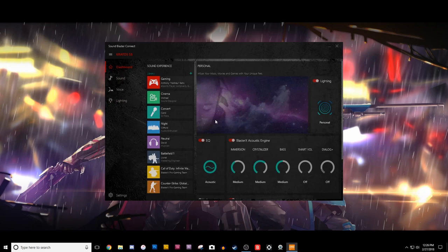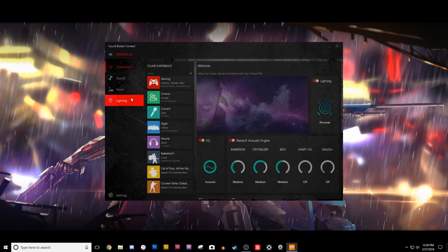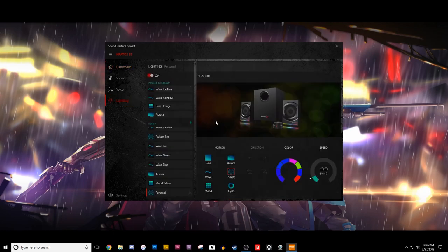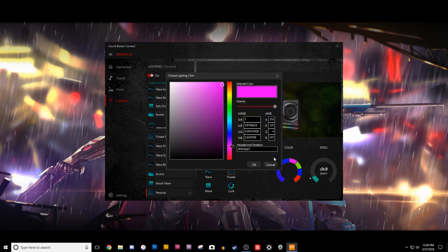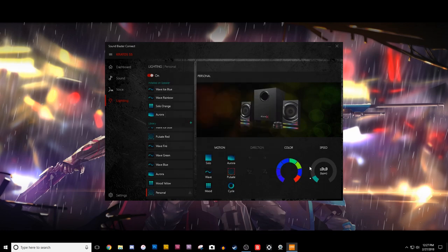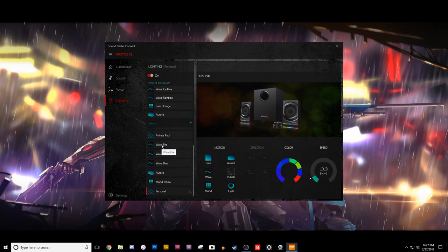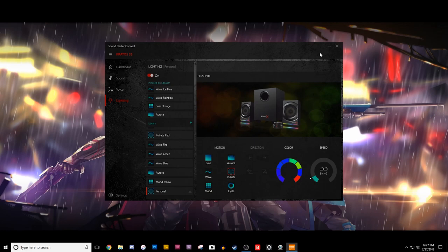So, anyways, that's just a quick look at the program that comes with the Kratos S5. And yeah, I just wanted to let you guys know, because on some of the other reviews, they didn't show the fact that you can go through the whole color spectrum and customize it to whatever you want.